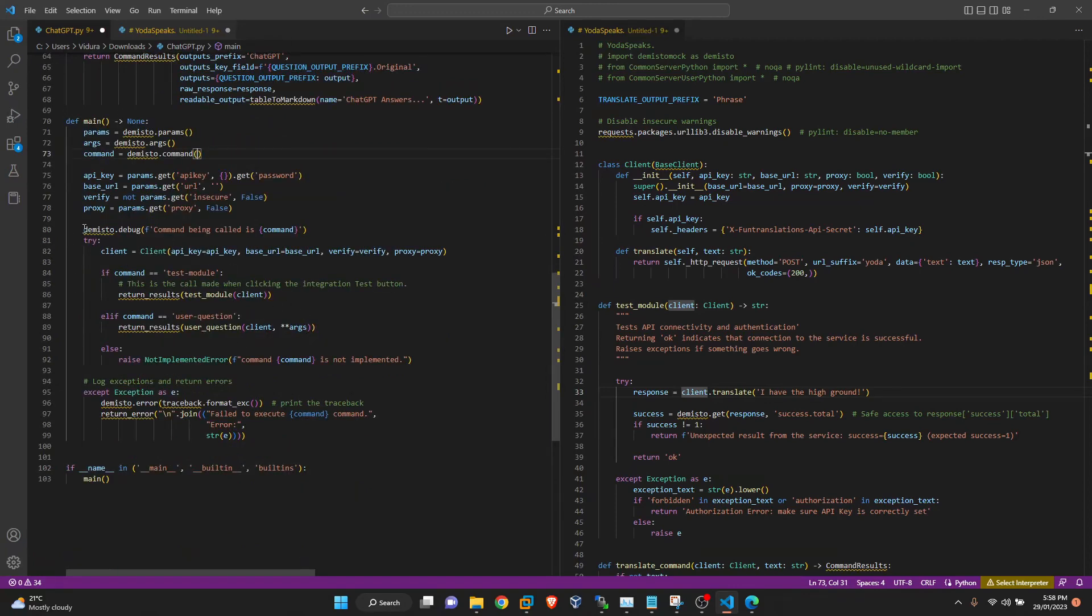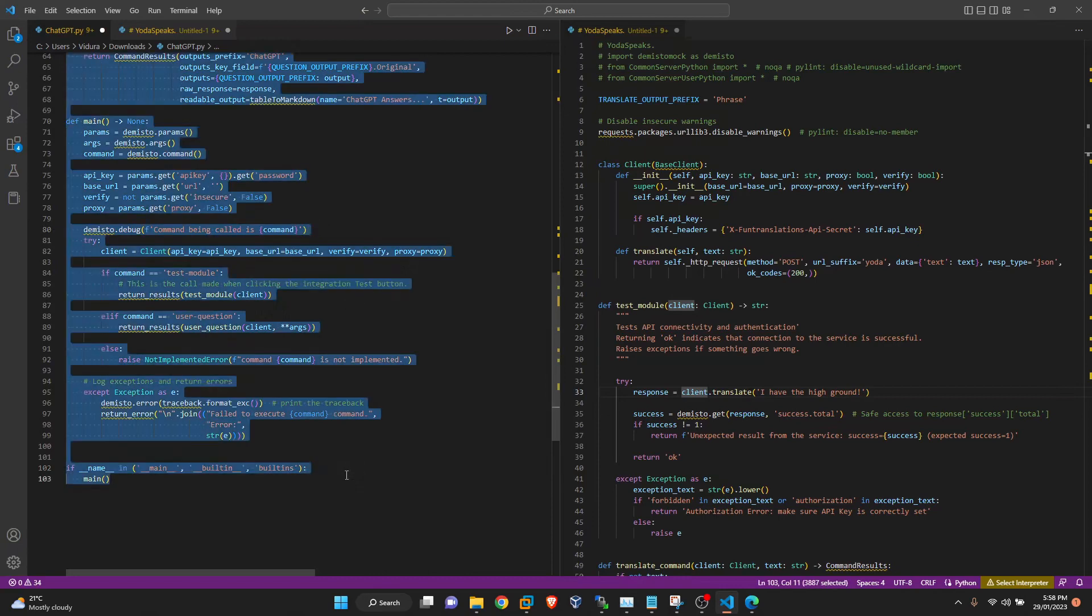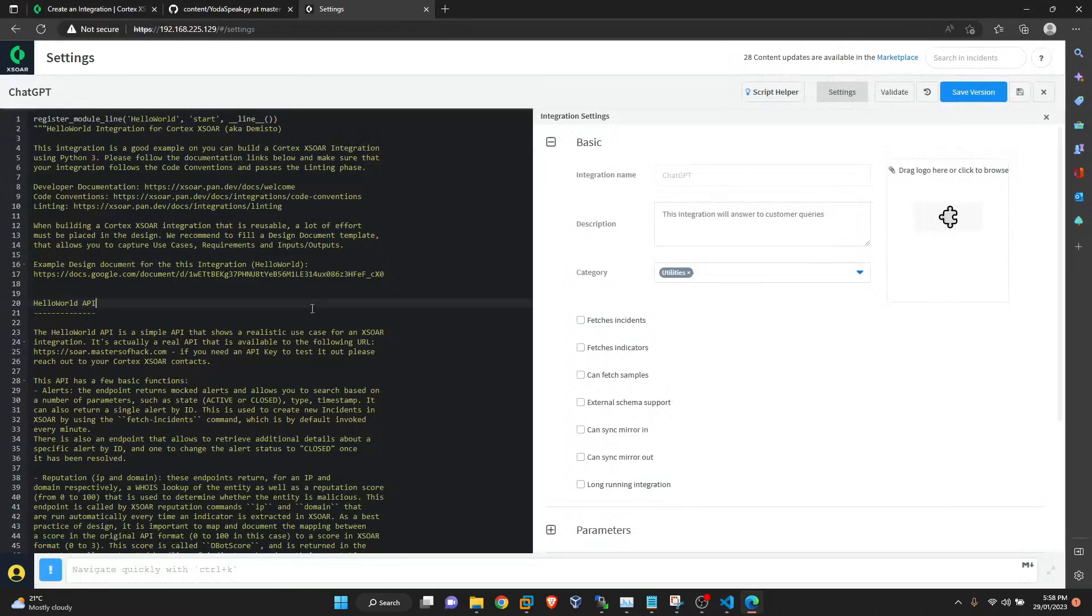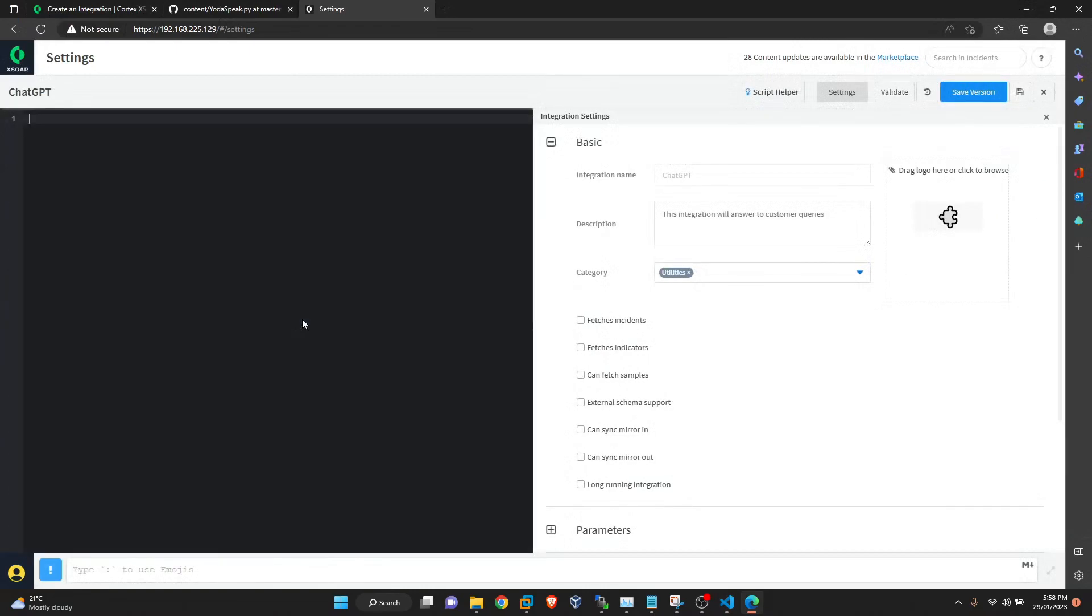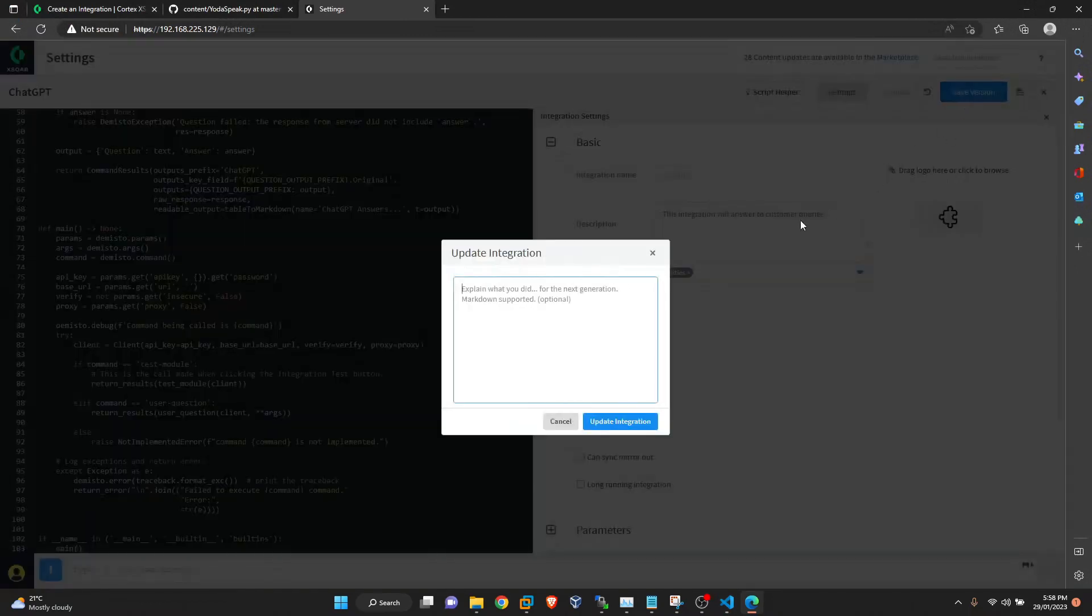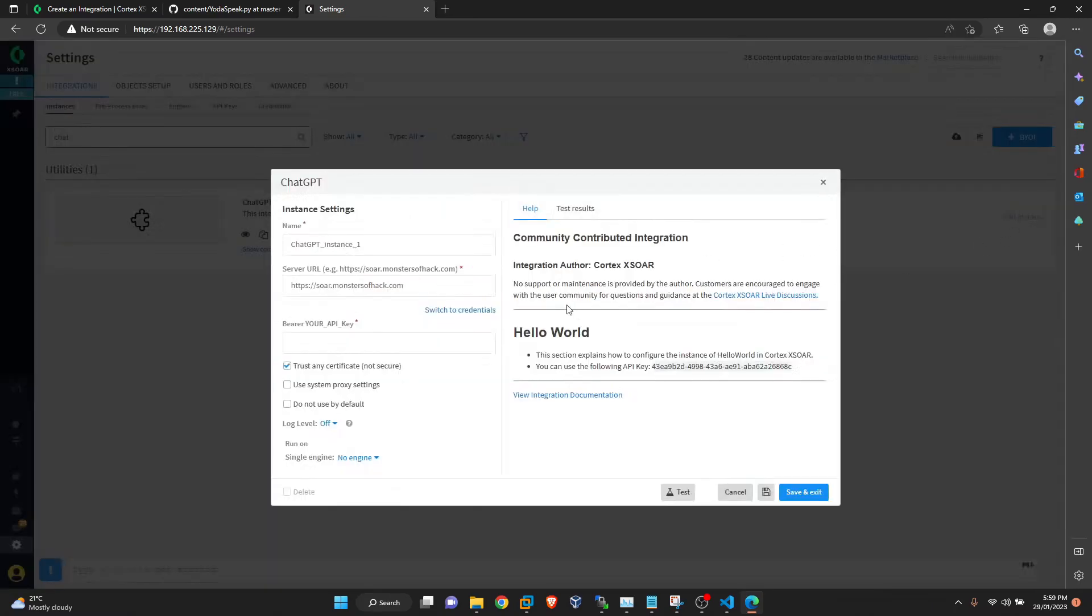And if you're wondering what this Demisto debug does, it's in case if it doesn't work, then we can debug this integration and see what is happening inside. So it will print it there, not in the war room or the context directly. So we will take this code, settings, ChatGPT, paste it, version provided. We will go here and I will add my API key.